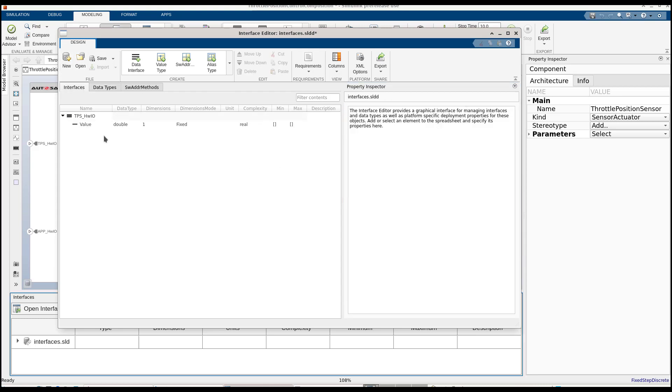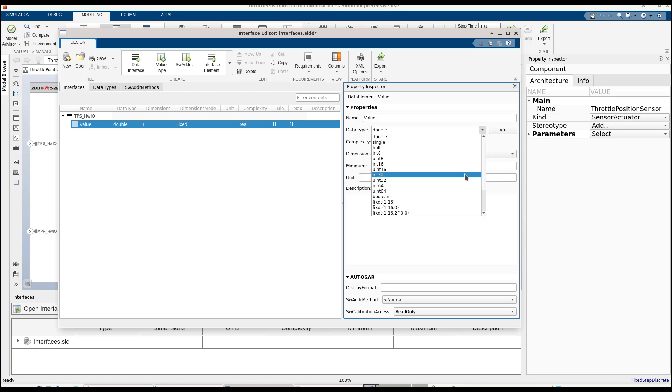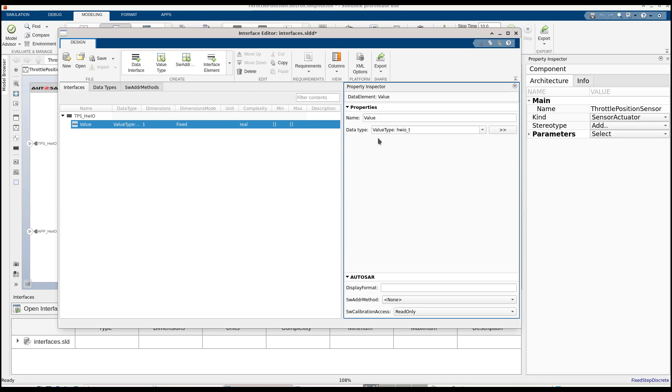We can go back to the interface element and set this data type that we just created, and we can clearly see that the data type specification is no longer owned by this element.